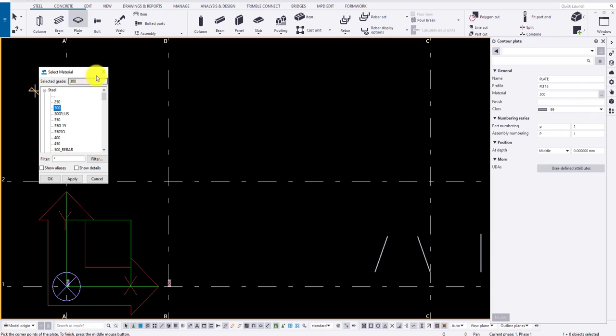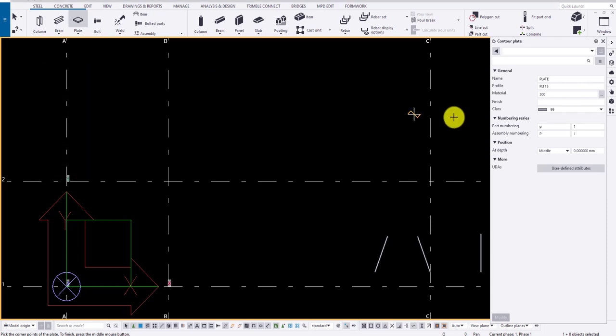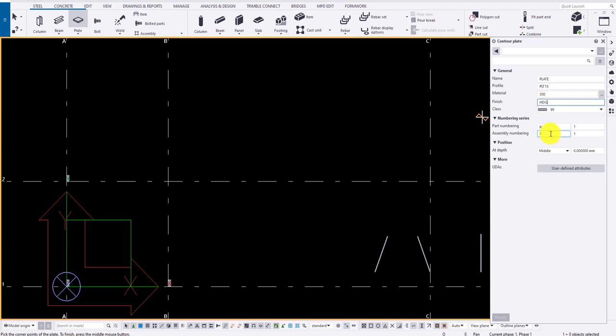Provide finish if needed. Here I am going to provide finish as HDG. Provide a suitable class. Let the part prefix be in small and assembly prefix be in caps PL.